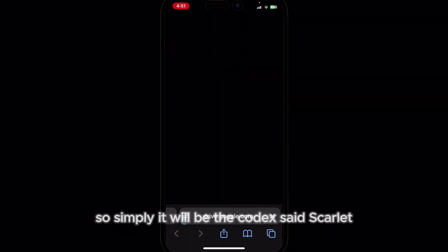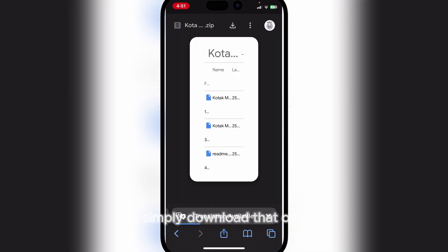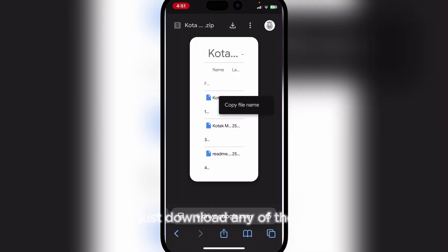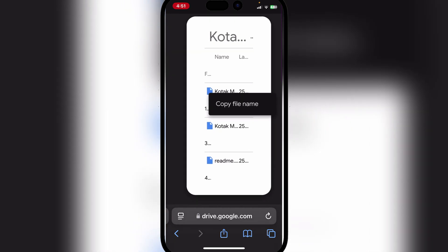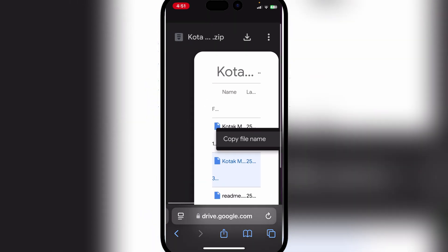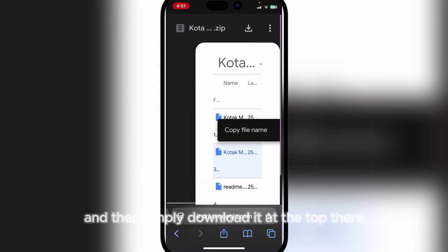Simply look for the Kotak Scarlett certificate — download that one. Just download any of these and then simply download it at the top there.